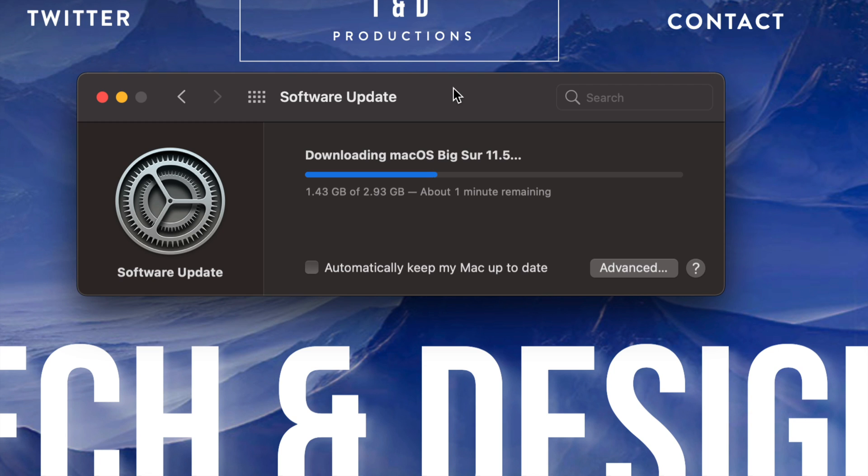This backs up your entire Mac, so that way if anything bad happens—let's say if it all of a sudden turns off when it's installing the update on your Mac and it just doesn't want to turn on back again, you're stuck in a black screen or something like that—well, you do have that backup and you can load everything back into your Mac.